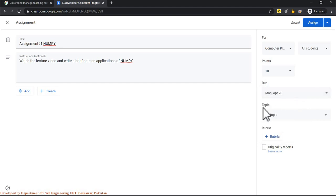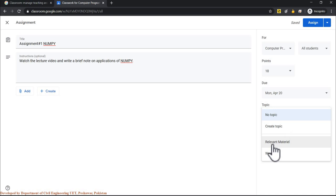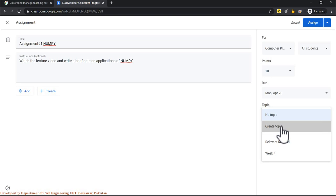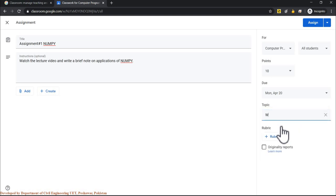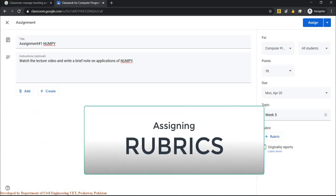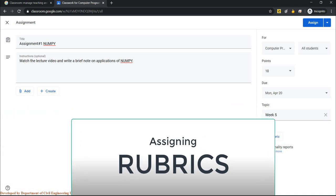You can set a due date and time for the assignment. Assign it to a topic — for example, an existing 'Week 4' topic or a new 'Week 5' topic — and Google Classroom will create that topic automatically. For OBE teaching, you can also attach rubrics to the assignment.